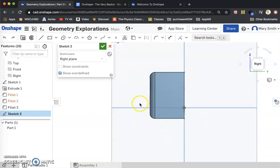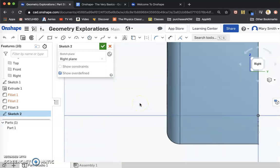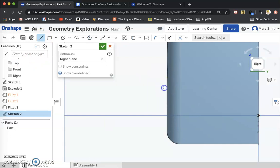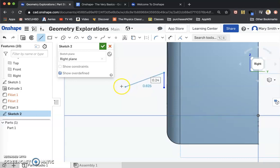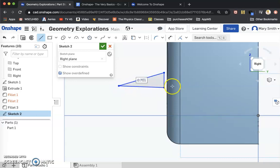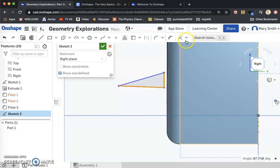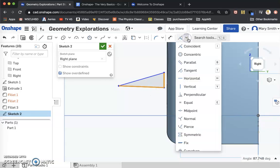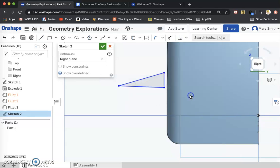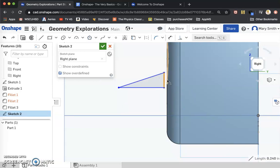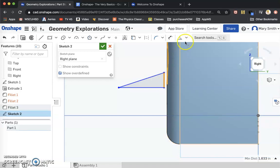And now I'm going to view normal to that sketch plane. Now on this sketch, I'm going to make a right triangle. At least I'm going to try. Okay. I'm going to grab this guy and that guy and come up to my tools and say, please make those perpendicular.